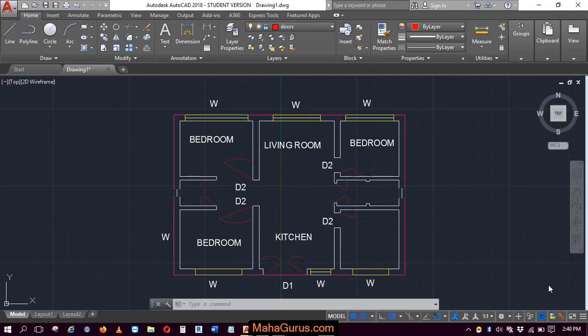Hi guys, welcome back to our YouTube channel. So in this tutorial, we're gonna learn how we can use the match layer command in AutoCAD.